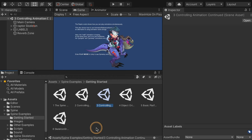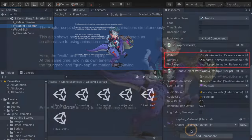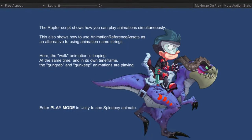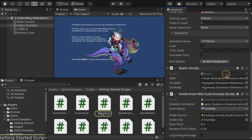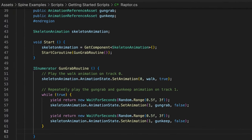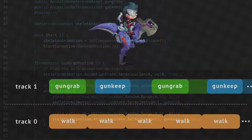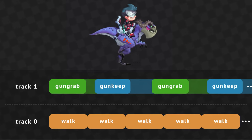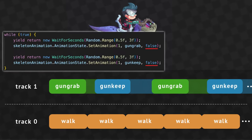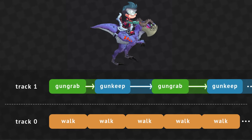The third scene demonstrates how you can play multiple animations on top of each other using animation state tracks, and shows how to use Animation Reference Assets as an alternative to animation name strings. When playing the scene, the walk animation plays in a loop while gun grab and gun keep animations play on top of it. The example Raptor script sets a walk animation on track 0, and gun grab and gun keep alternate at random intervals on track 1. Since these are played on a higher track, they override part of the pose from the walk animation. When an animation is set with loop equal to false, it applies the pose of the last frame until another animation is set — this is why gun grab keeps the gun out after its animation duration.